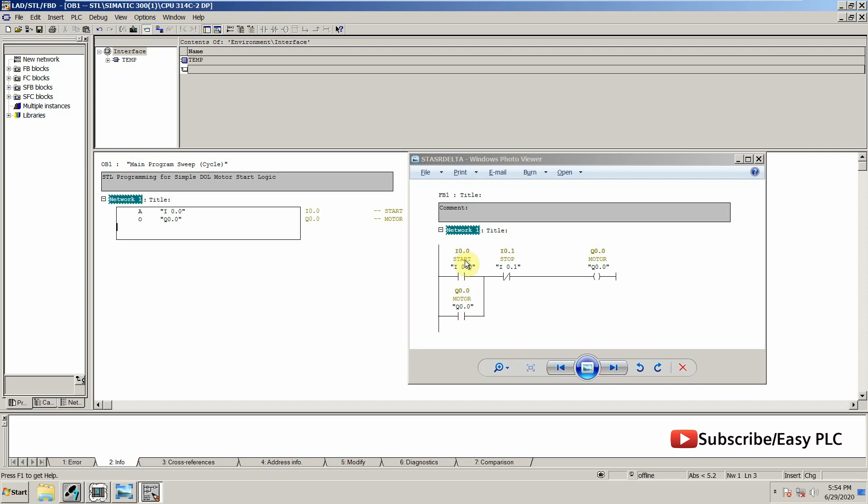Now this whole thing, these two bits are in series with this bit I0.1. And also this bit is an inverted bit or normally closed bit, so we have to use AND operation with NOT.